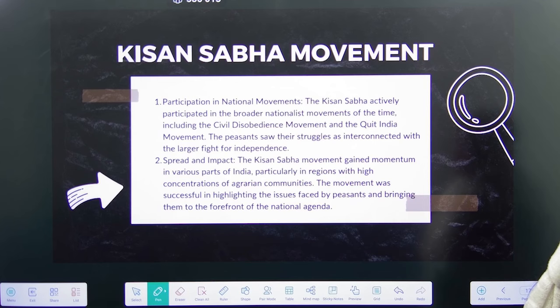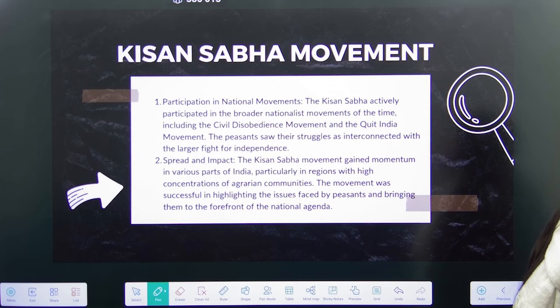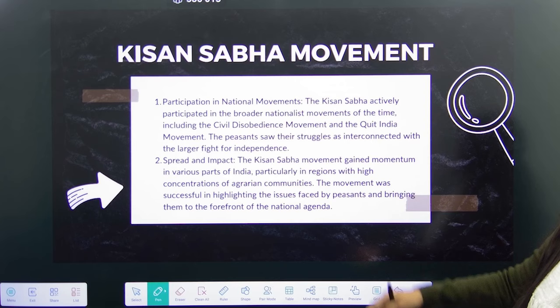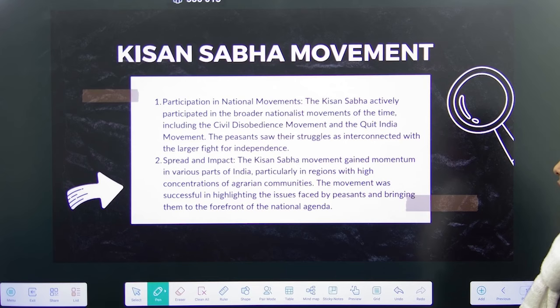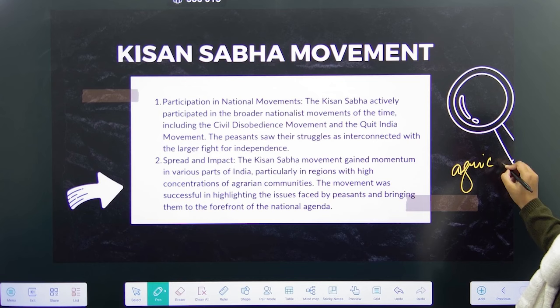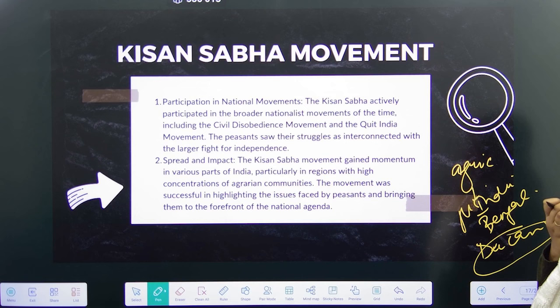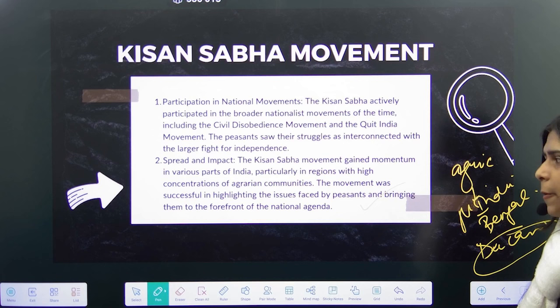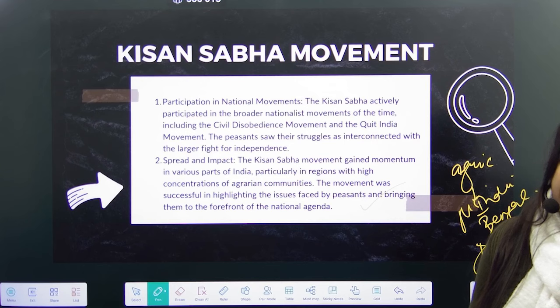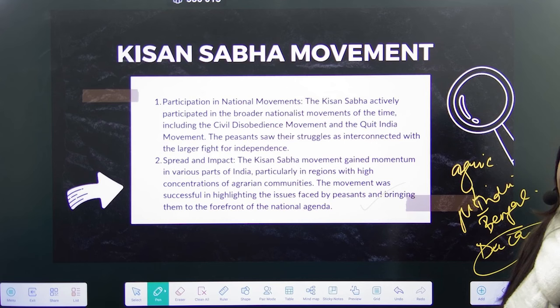The Kisan Sabha actively participated in the Civil Disobedience Movement and the Quit India movement, because the peasants thought that since it was ultimately the British who were suppressing them, they needed to fight the larger movements so that British could be expelled and their condition could improve. This movement gained impetus in various parts of India, especially areas with a lot of agriculture — North India, Bengal, and the Deccan. It was successful in highlighting issues faced by peasants, and now peasants, industry workers, and nationalist leaders were all practically involved in the struggle for independence.